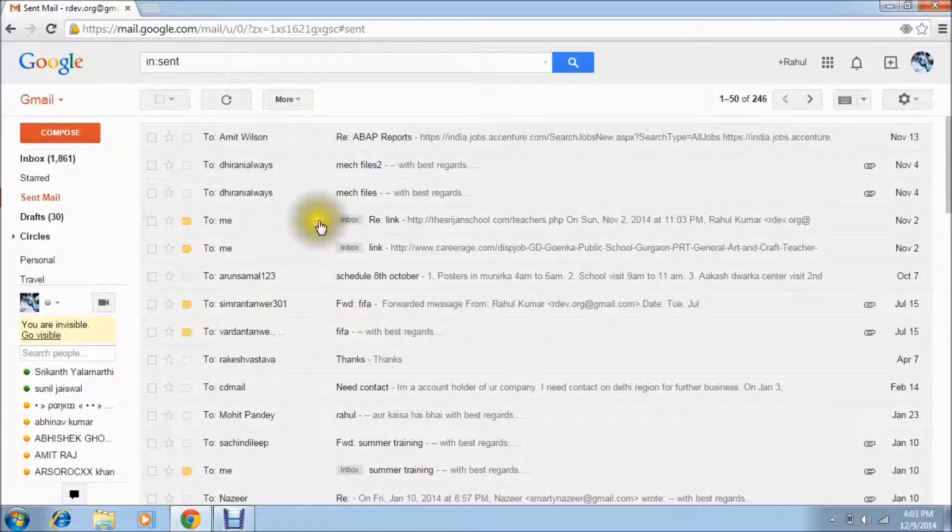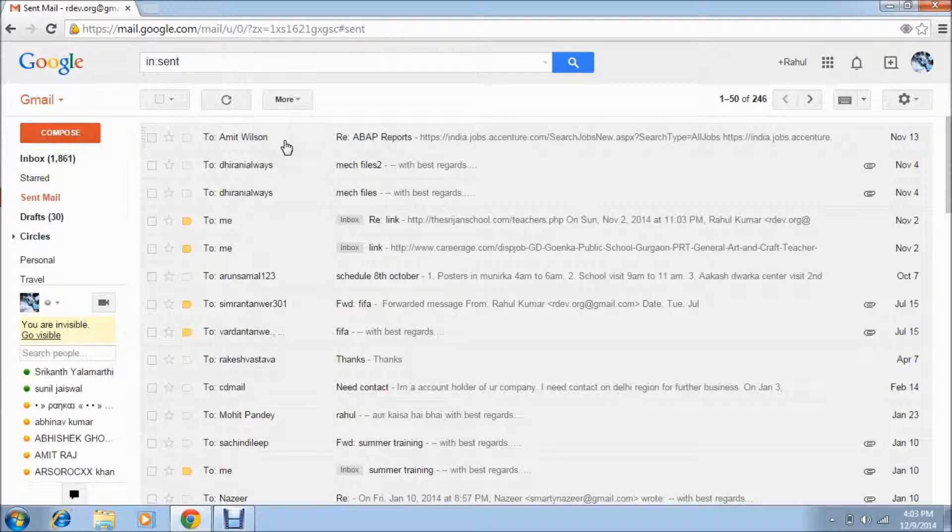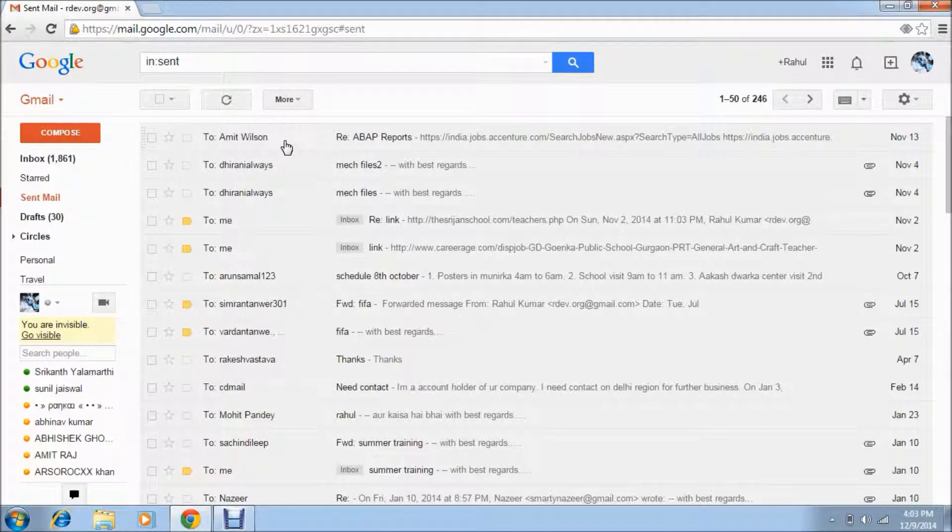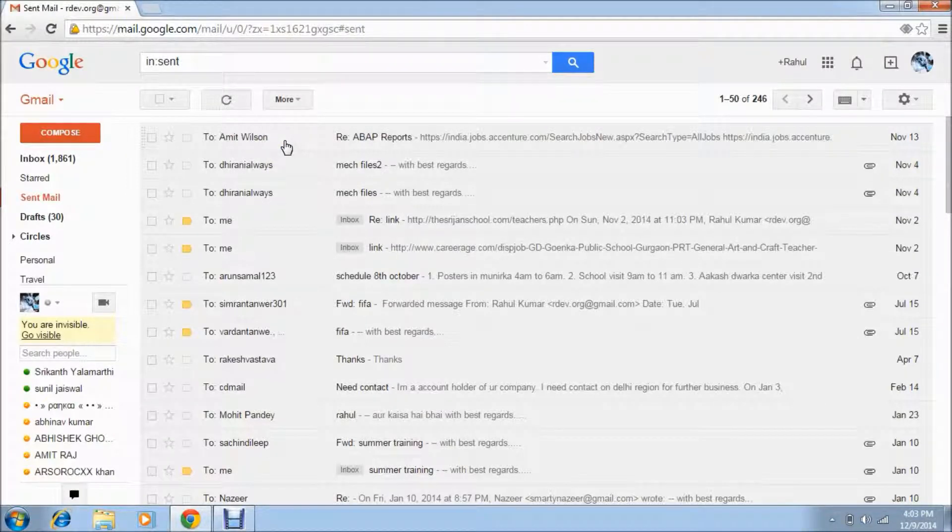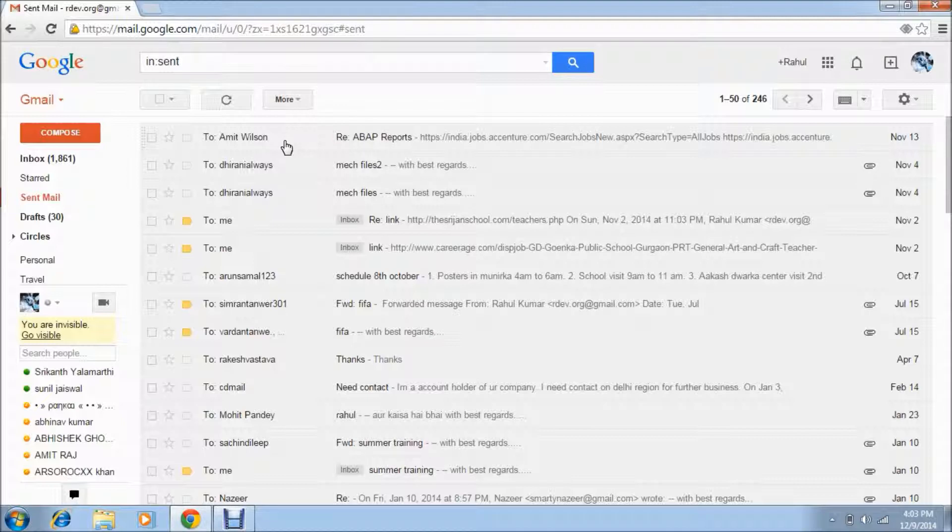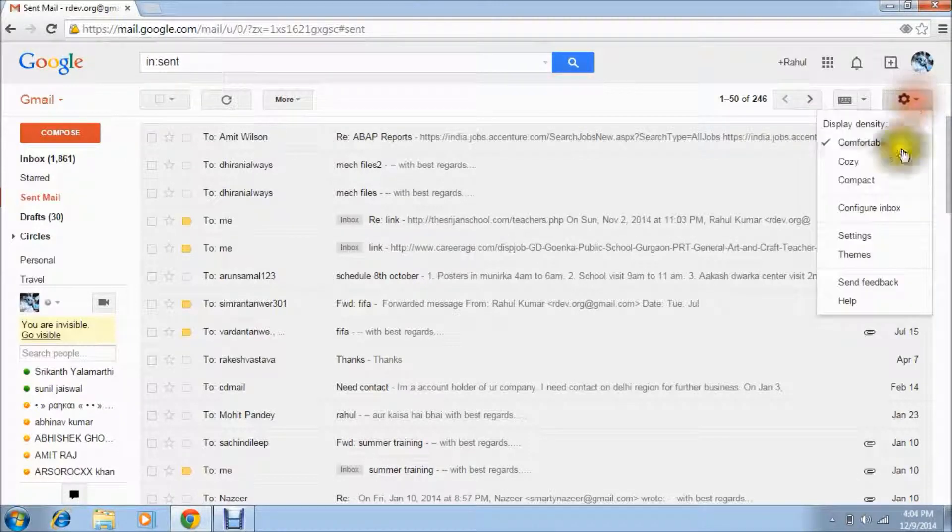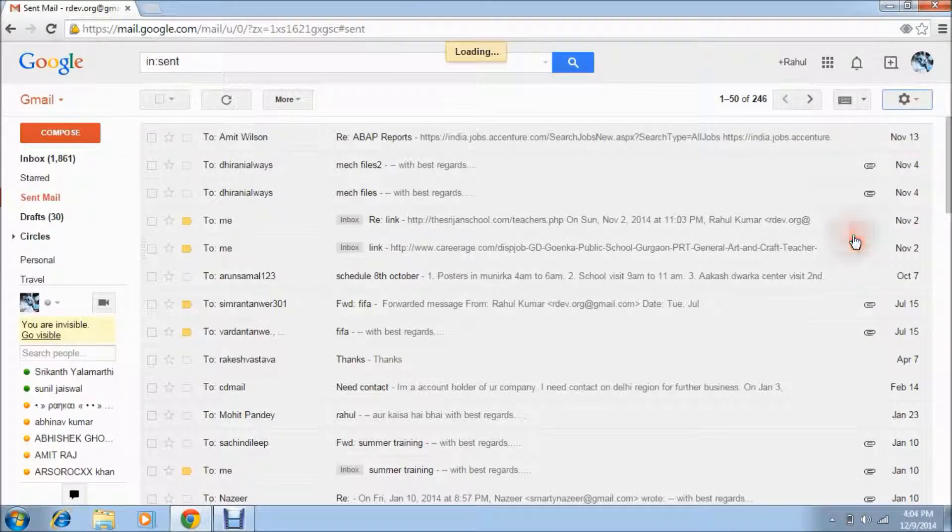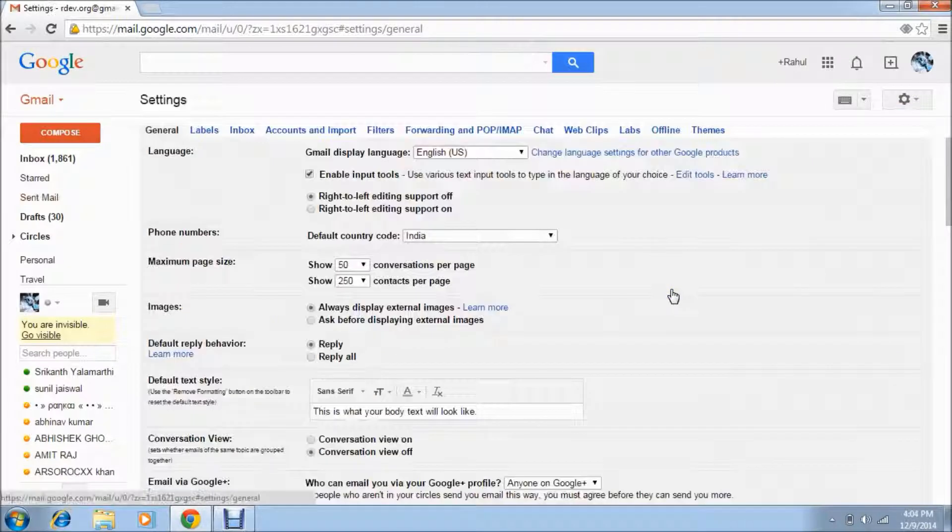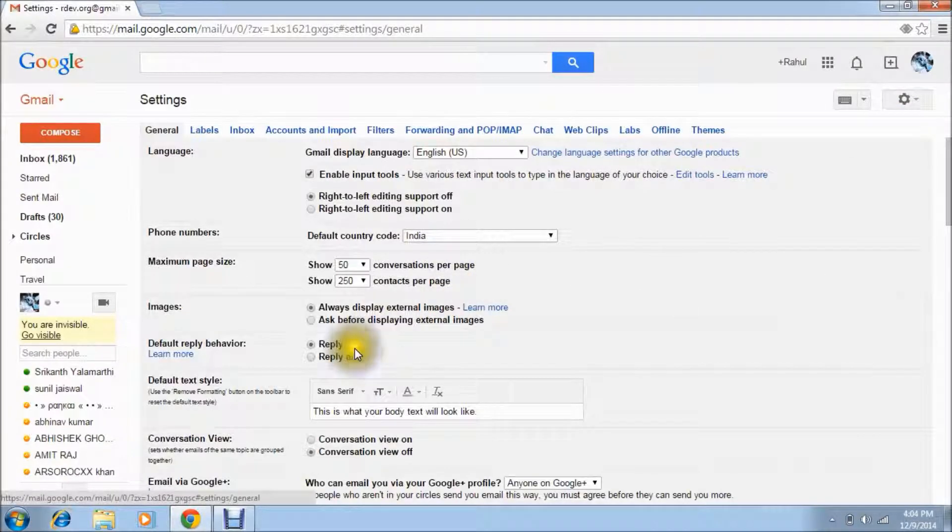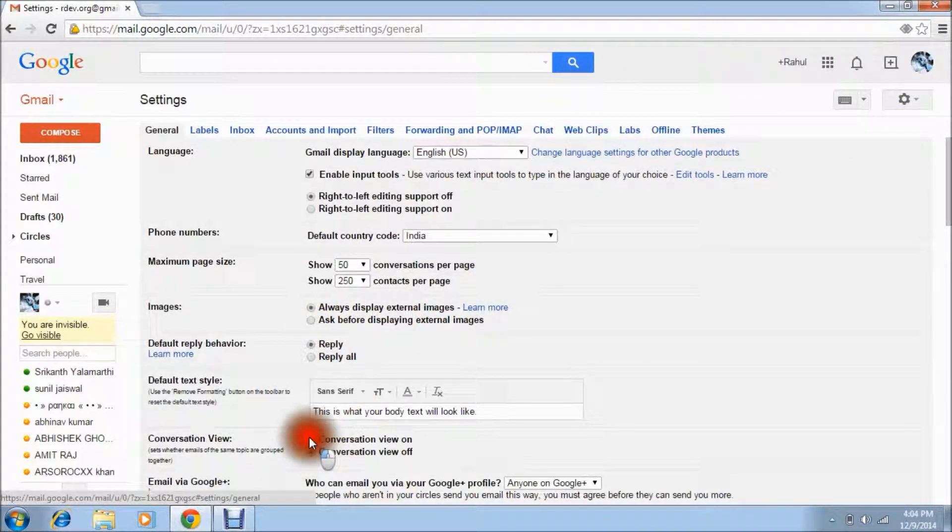Then what you will see, only one mail of this person is here. The second mail is on a date based on the previous date, I think before one month, before two months, whenever he sent me a mail at that time the mail appears. And now if I will do conversation view on, then both mails are together.